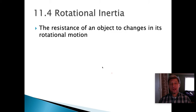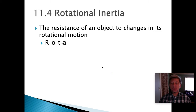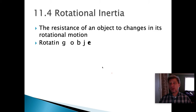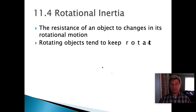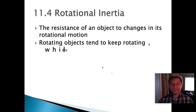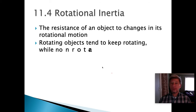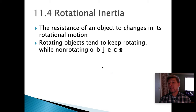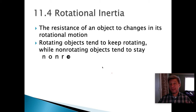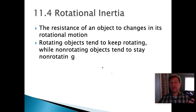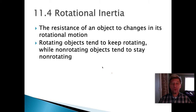Rotational inertia is the resistance of an object to changes in its rotational motion. While mass still plays a very major role here, we also have to add the distance of that mass from the center of rotation — the axis of rotation. According to Newton's laws, an object in motion tends to remain in motion, and the same is true with a rotating object. Rotating objects tend to keep rotating, while non-rotating objects tend to remain non-rotating.